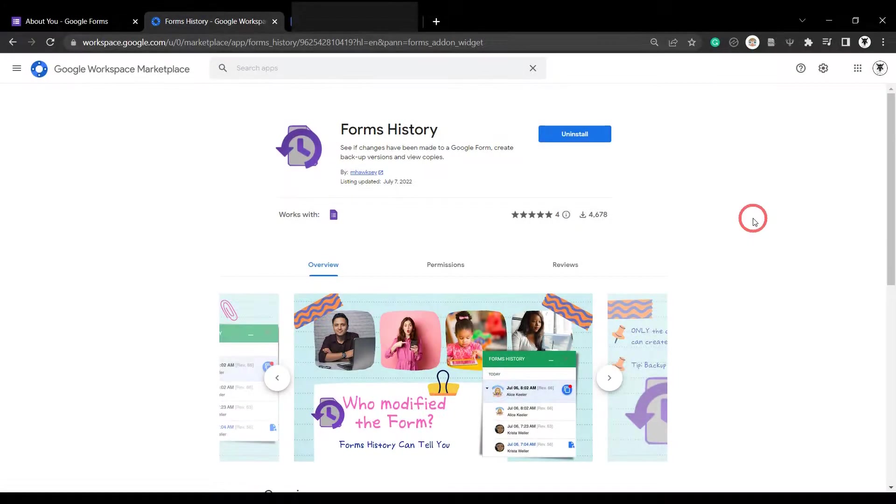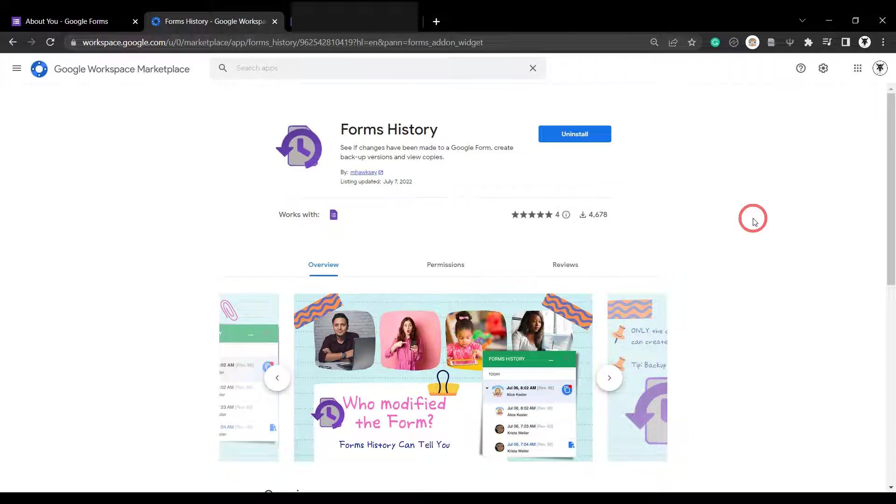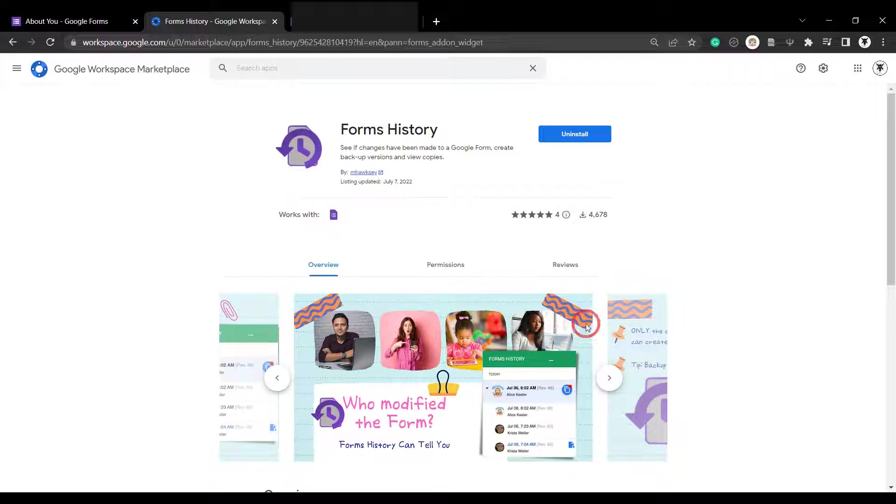In this episode of GWoww, we look at Forms History by Martin Hawksy. If you are collaborating in Google Forms, this free add-on might be just for you. Forms History allows you to see your revision history and make backups and view copies of your form.